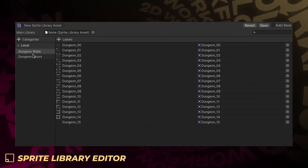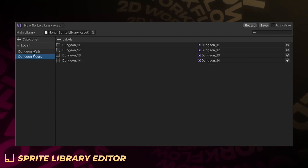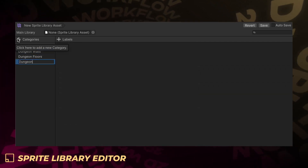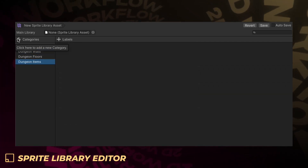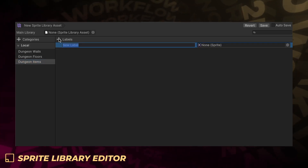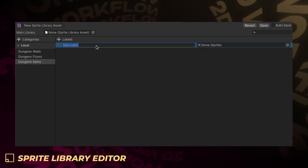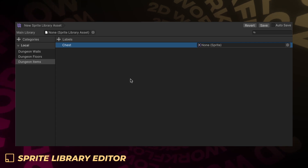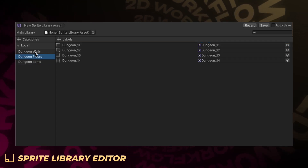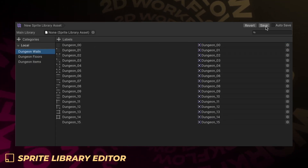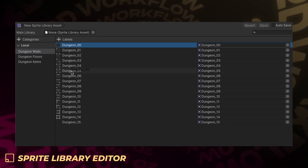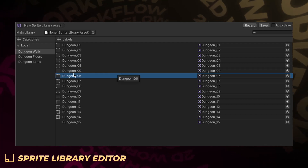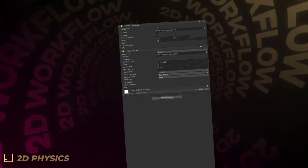The sprite library editor is a dedicated space for working with sprite libraries more efficiently. This provides a better overview of the sprite library's content. It includes improved drag and drop functionality to more quickly set up and update sprite libraries, and improved performance for larger sets of categories, labels, and sprites.